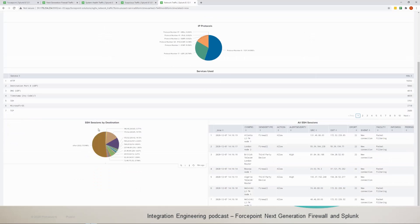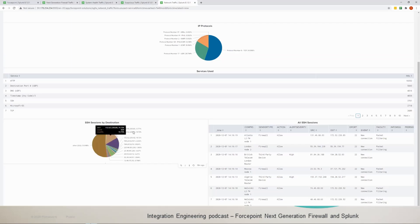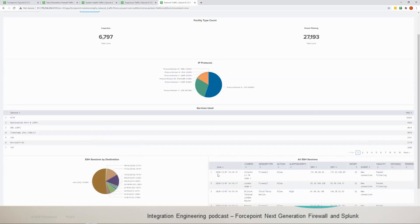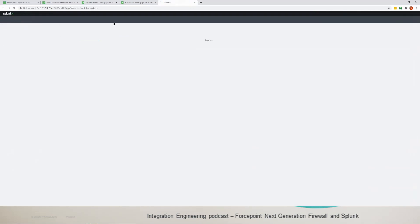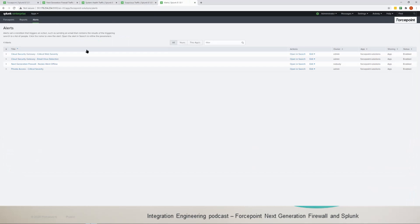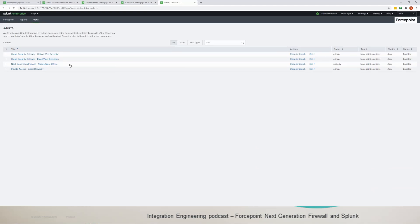And then you have the service used in a table. And then the last is the SSH sessions by destination, so you could see where the SSH sessions are going to. That's for it. And as I mentioned as well we have reports and alerts. For alerts we have a custom alert here for the next generation for nodes went offline, so any nodes went offline during the day you'll get an alert for it based on the setup.